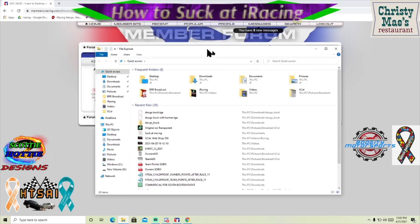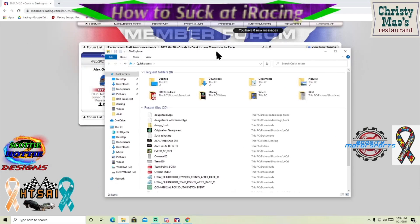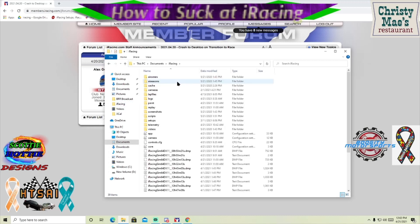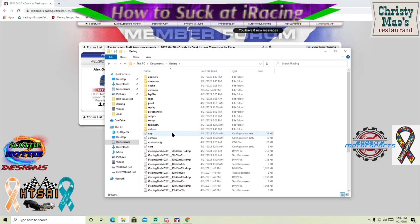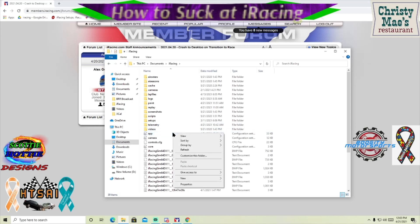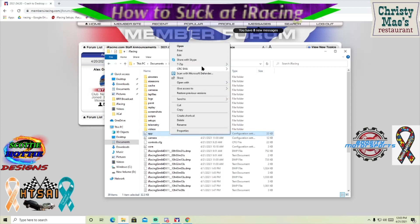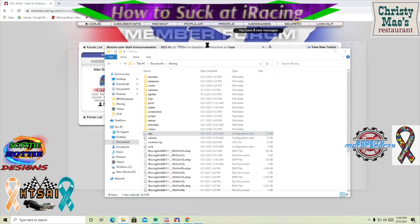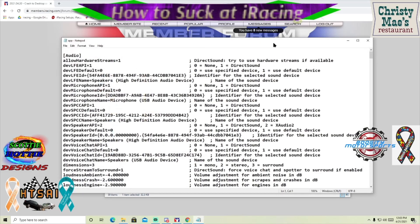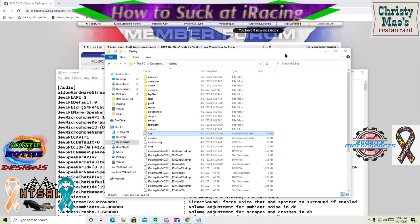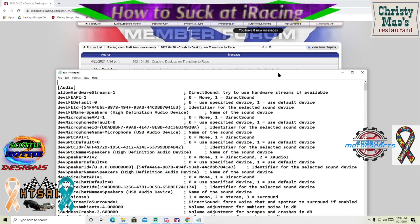Okay, open up My Computer and My Documents, iRacing, and what you're looking for is your app.ini file. You'll want to open it with Notepad or a text editor of some kind.